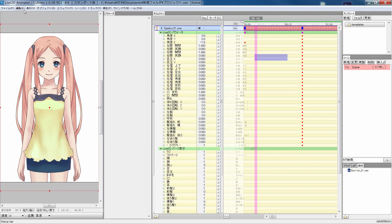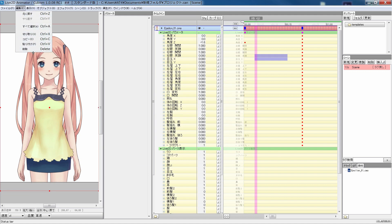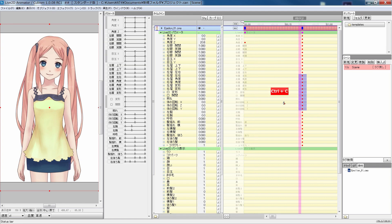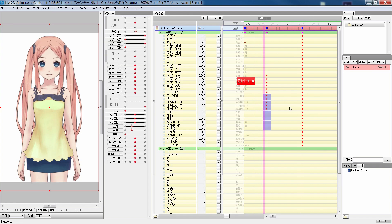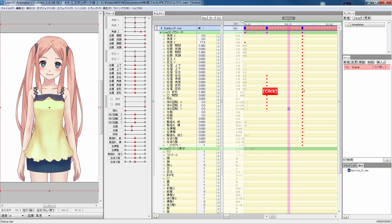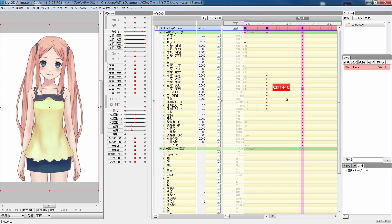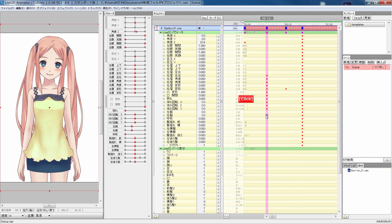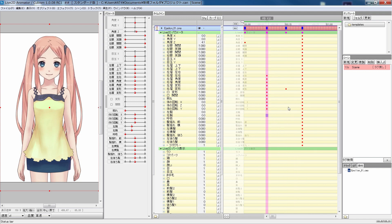In the edit menu, there are basic stuff like copy and paste. You can copy and paste keys in a group, or one by one. You can copy and paste keys across different scenes and different projects.